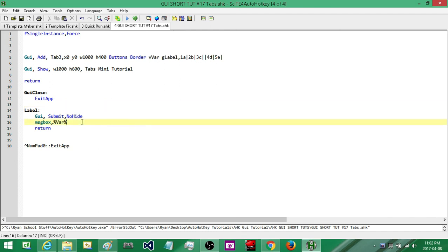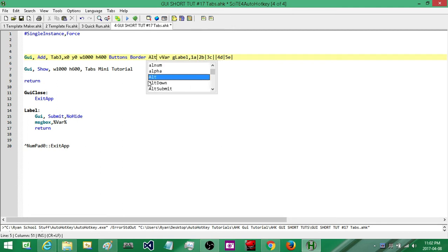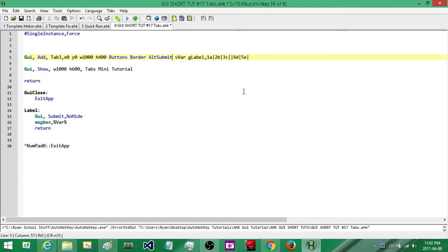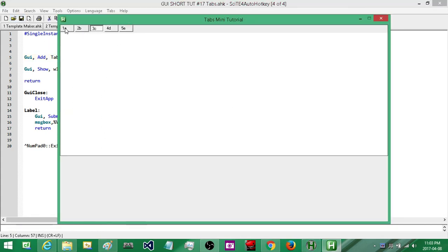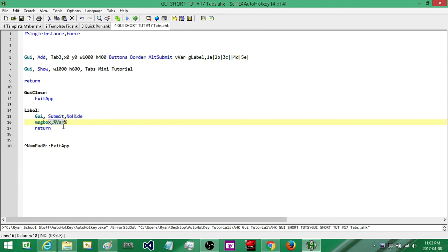Now let's say I want numerical values based on the tab's position rather than its name — I want the first tab to be 1, the second to be 2, and so on. What we do is type AltSubmit in the options. This submits the tab's position rather than its name. So now when we run it with AltSubmit, we get the number associated with its position — hitting the first tab gives 1, hitting the last tab gives 5. We can use the value stored in that variable to do different things depending on which tab is selected.